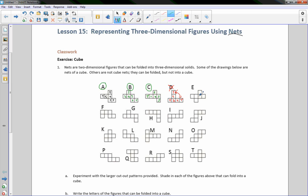So now if I do this — if this is the bottom here, this is a side, this is the front side, this is the right side. If I fold that up, then this would be folded in, this would be my back side, and this would be my top. That is a net.